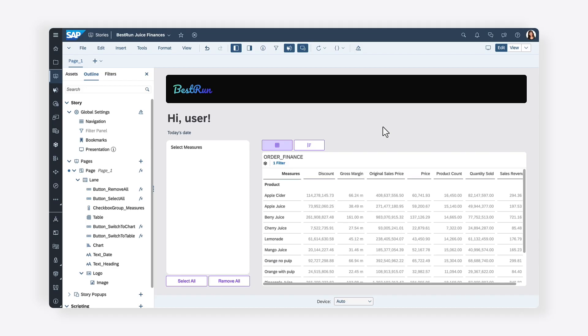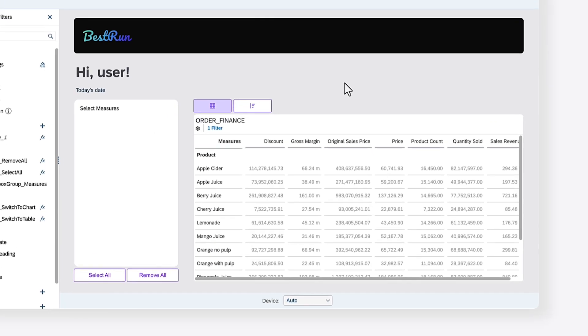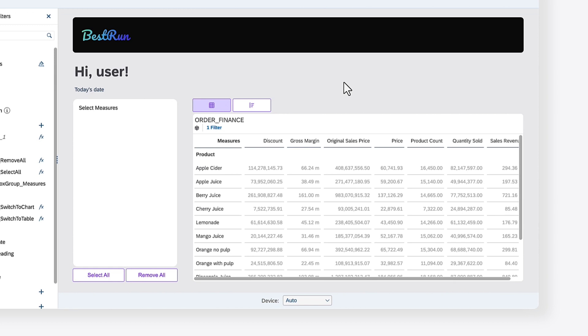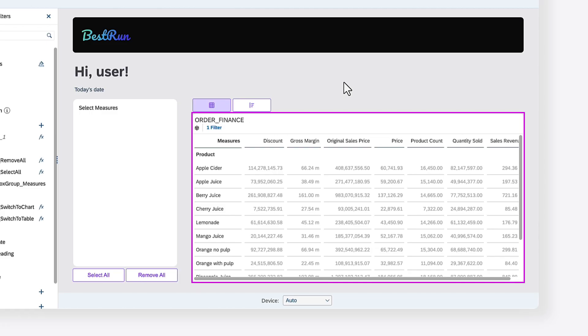In the previous video, you programmatically loaded a checkbox group with measures from a model and wrote logic for deselecting and selecting all the values in the checkbox group. In this video, you'll learn how to implement the logic for making sure that the values selected in the checkbox group are reflected in the table and chart in your story.